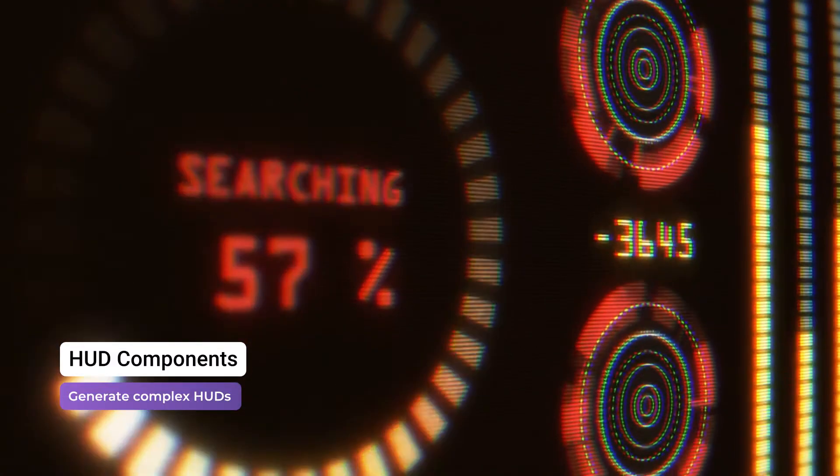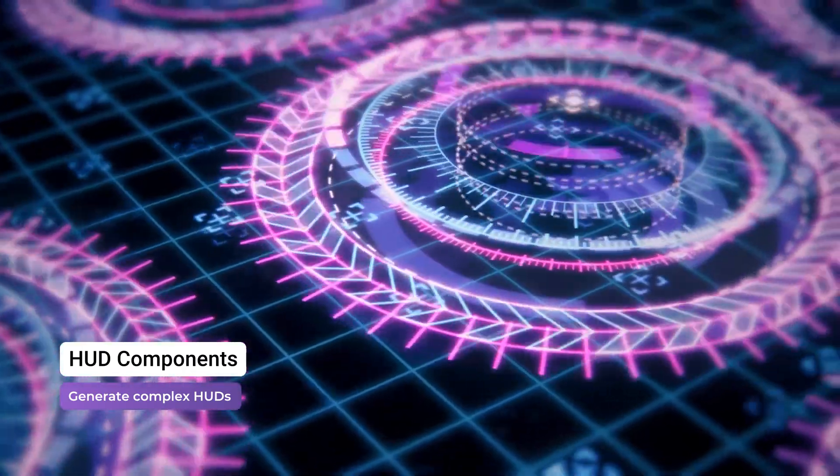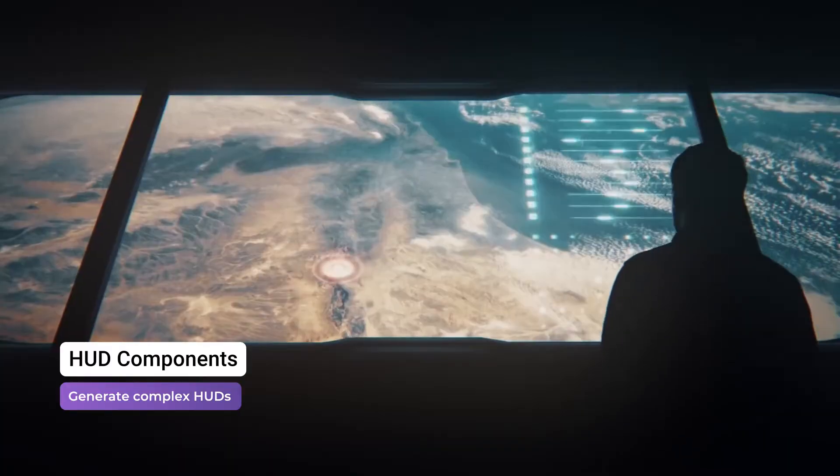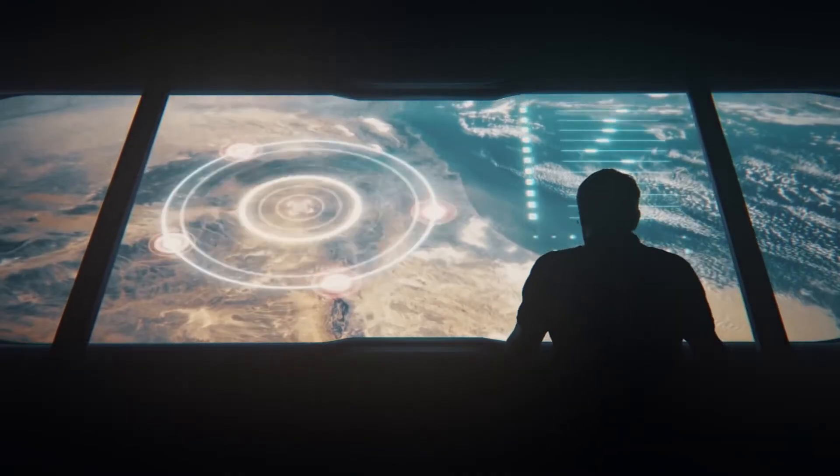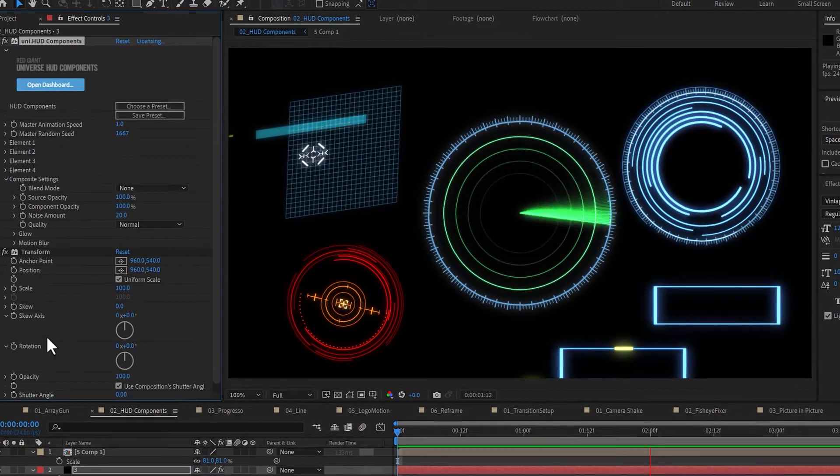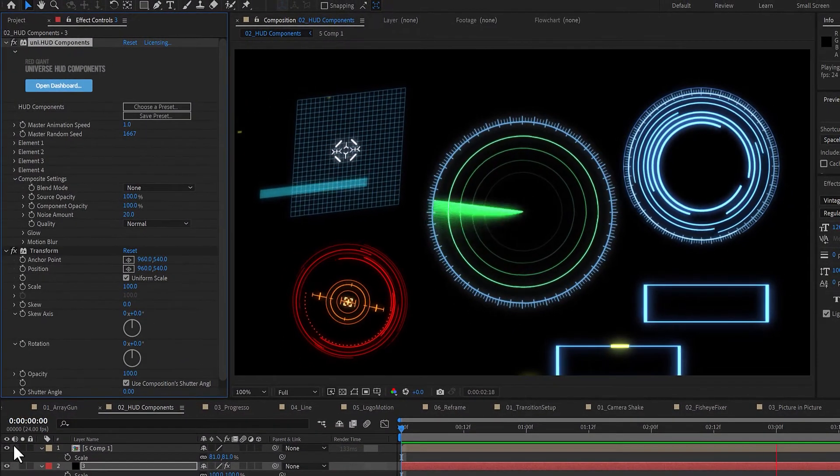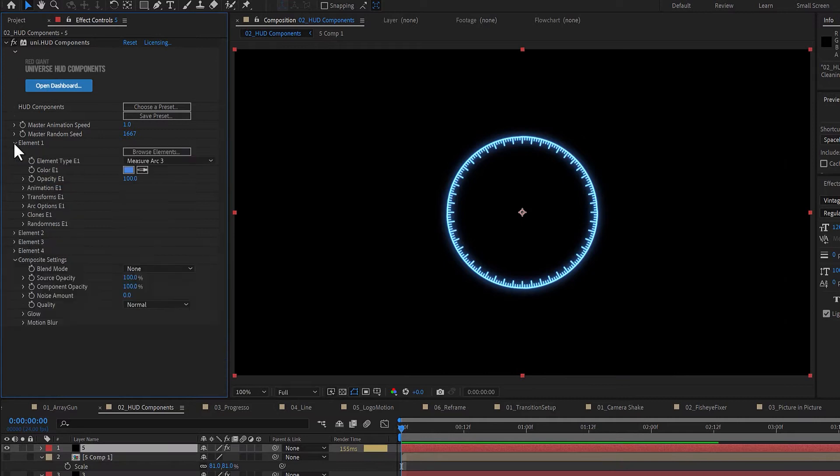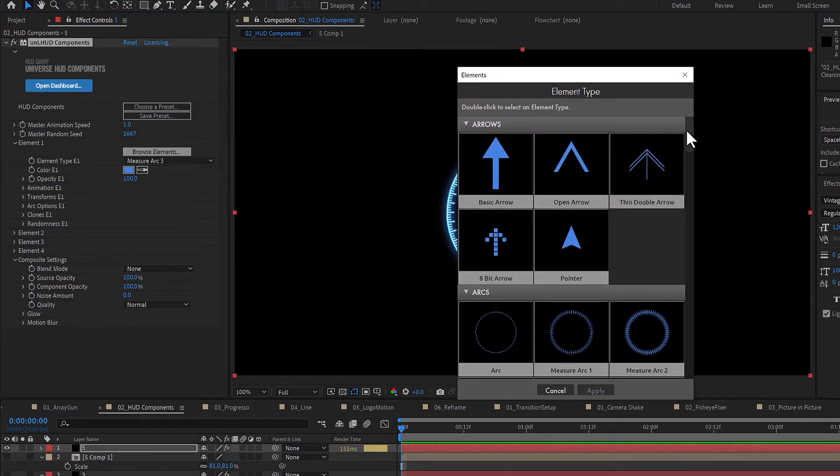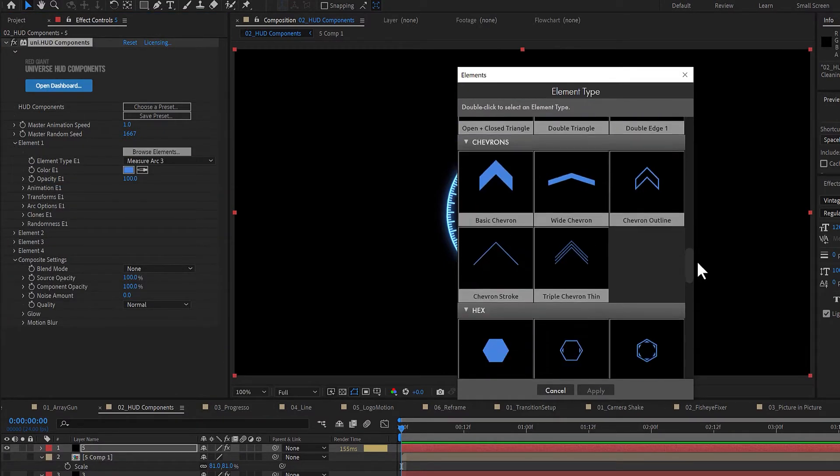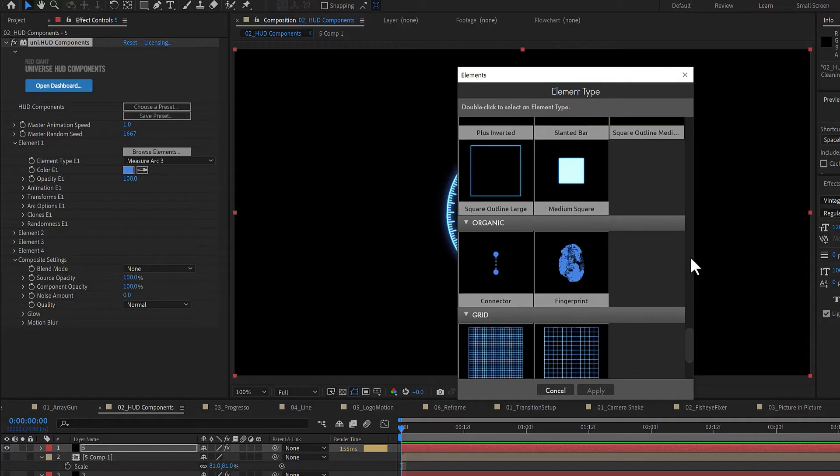HUD Components allows you to quickly add animated heads-up display elements into your motion graphics, interface animation, or visual effect shot. HUD Components comes with a library of elements: arrows, targets, pointers, and a variety of other shapes.